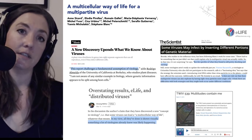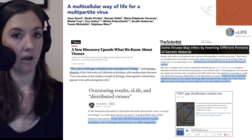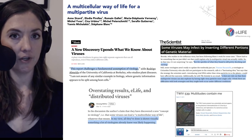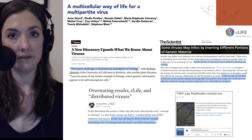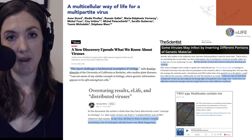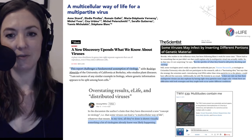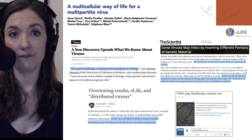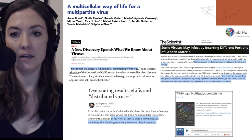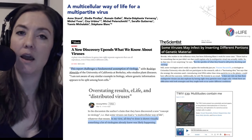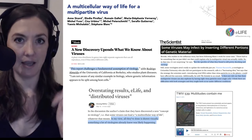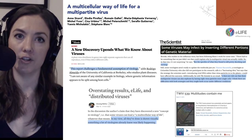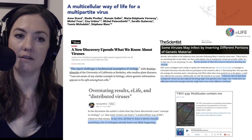If you want to listen to a longer discussion among virologists about this research, it was the topic of the most recent This Week in Virology episode — TWIV 539, titled 'Multitudes Contain Me.' We'll link to that below if you want to hear a longer discussion of the data.